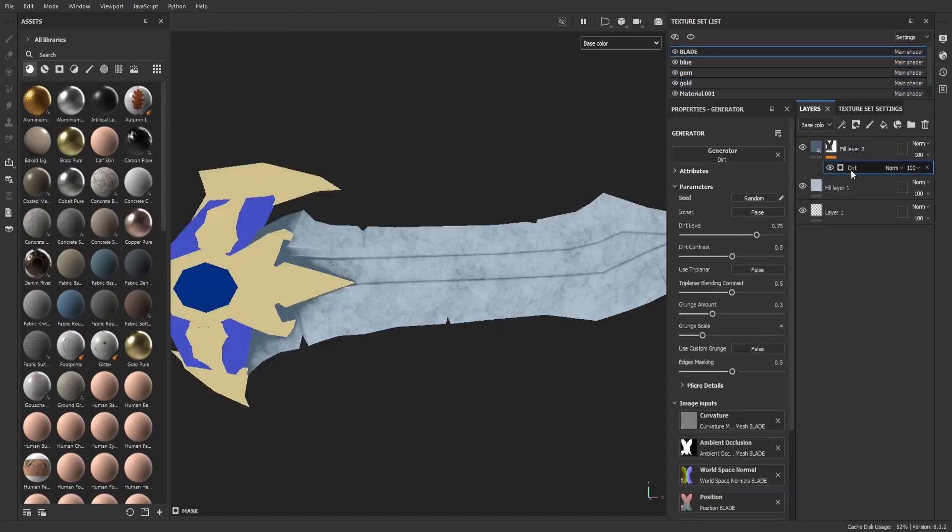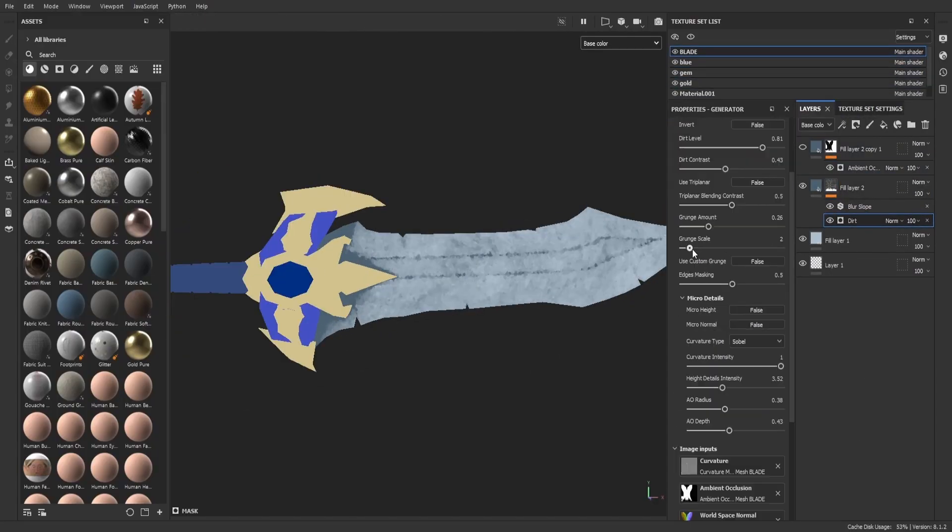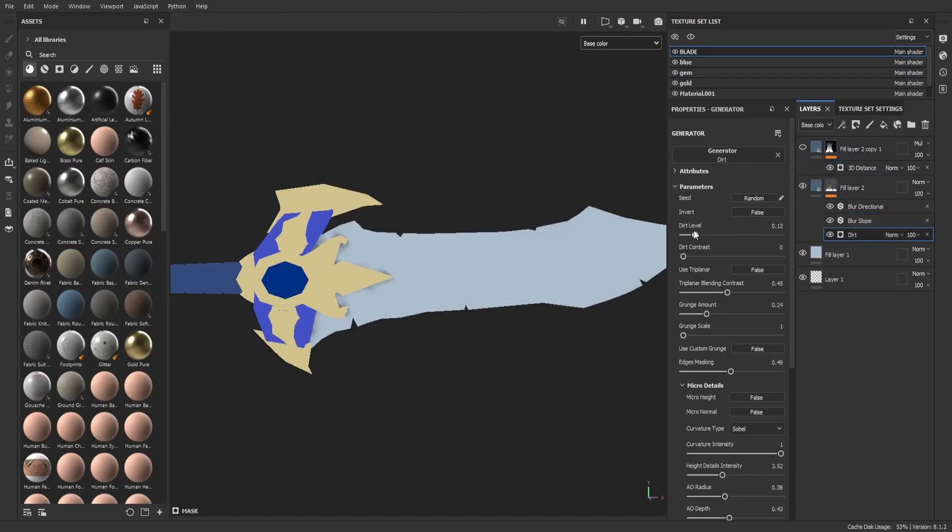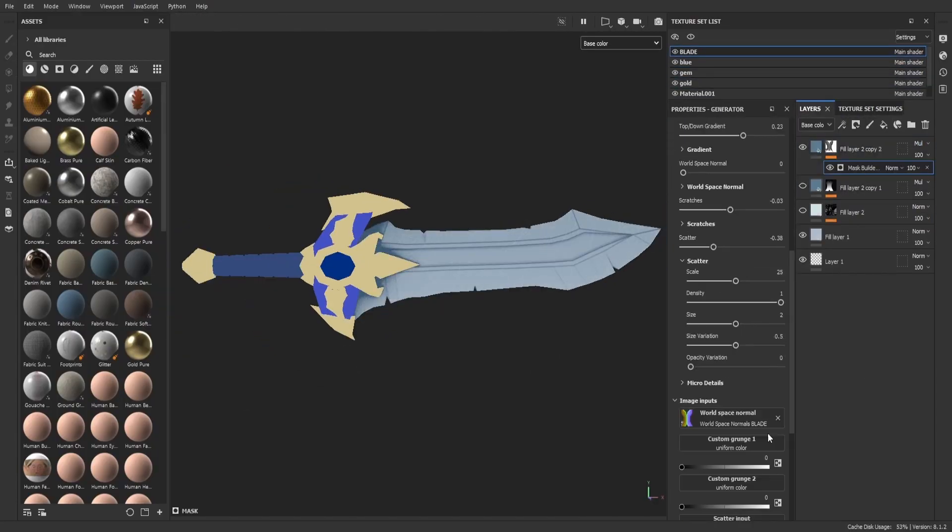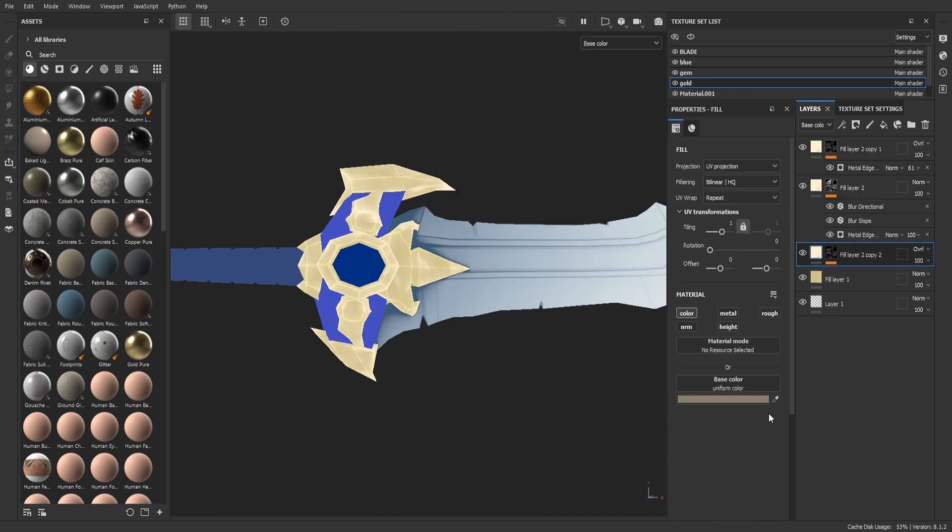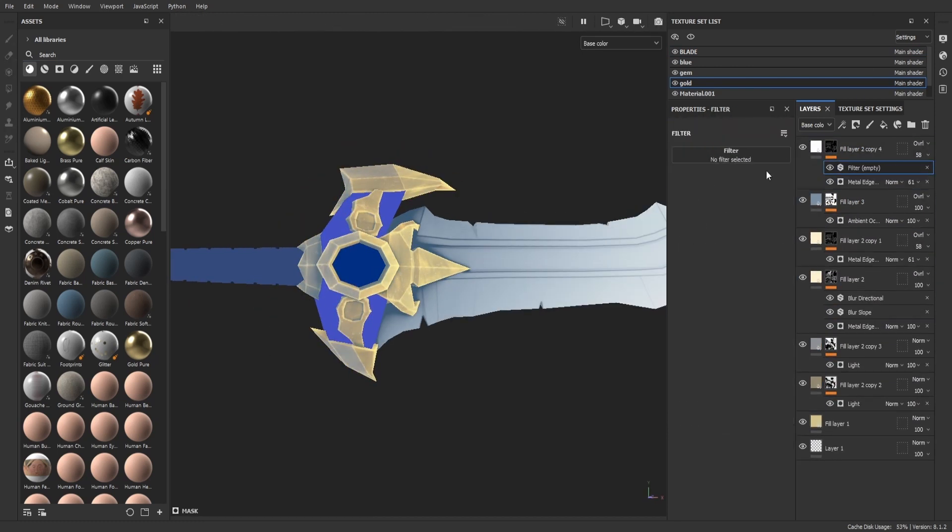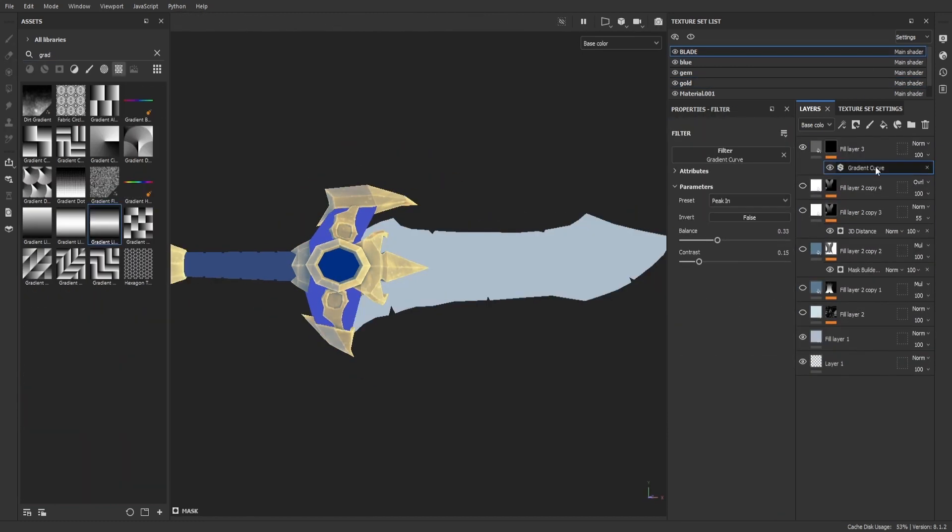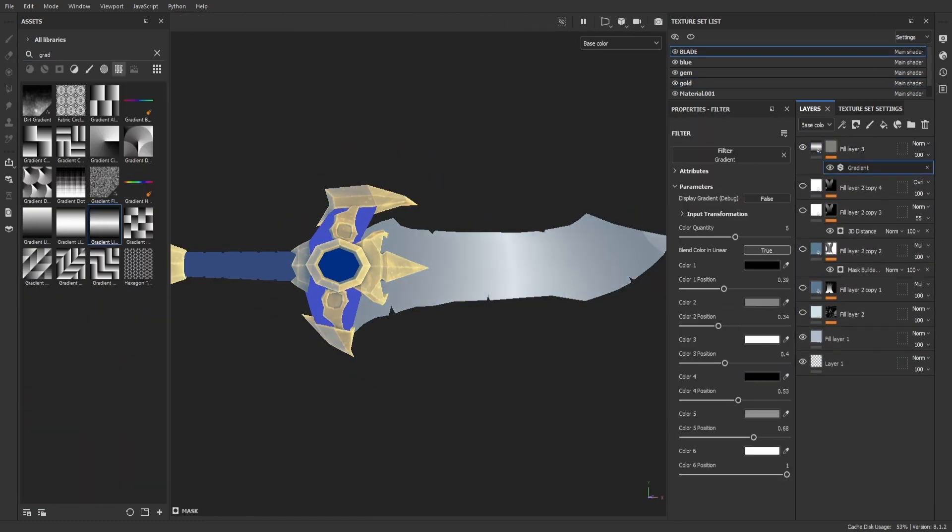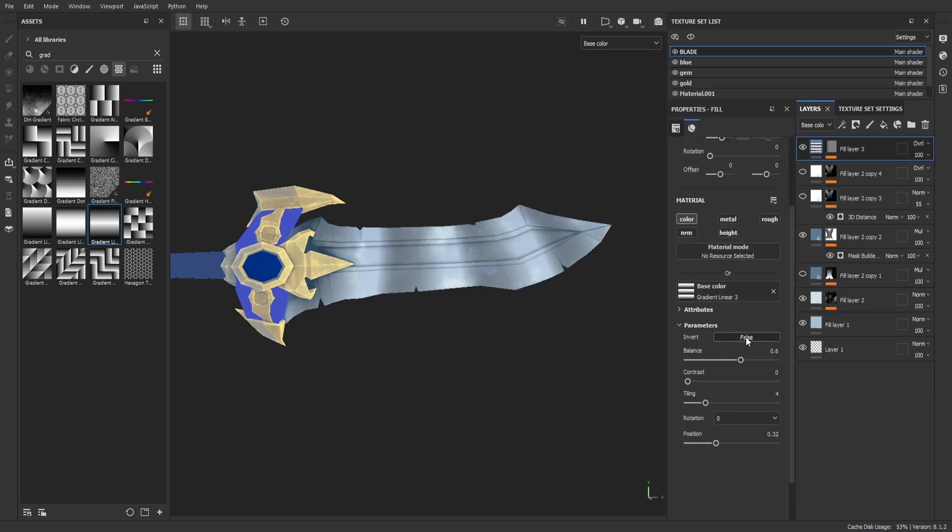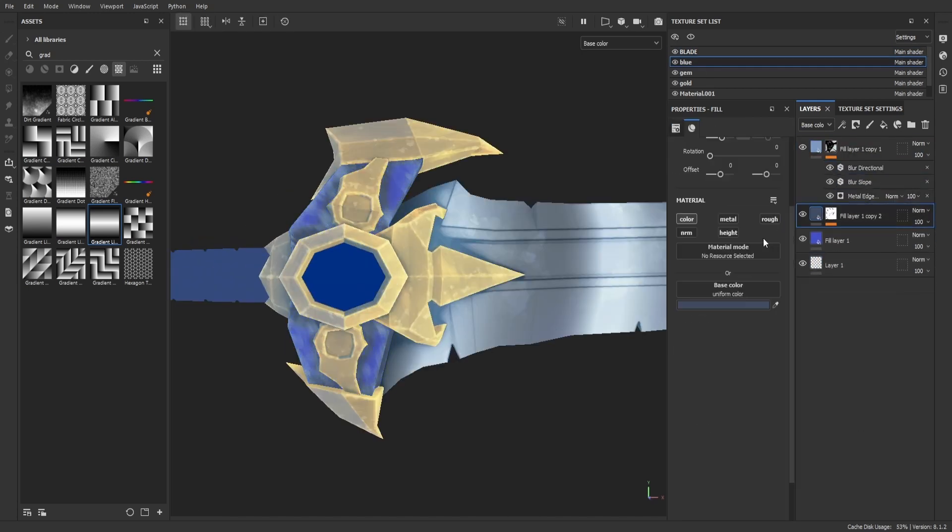After the model was ready, I took it to Substance Painter to start texturing. I started with some basic colors and some gradients, then I made the highlights of each part of the sword.